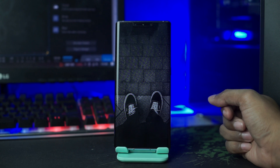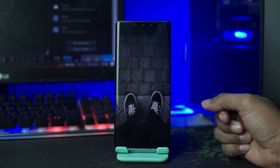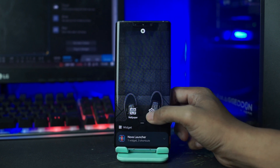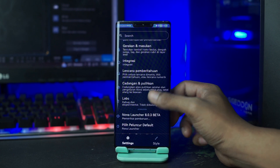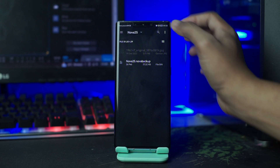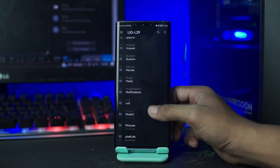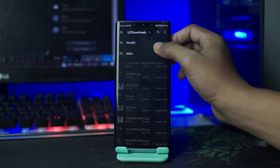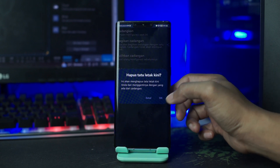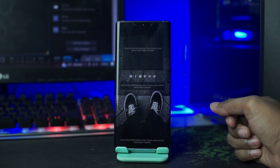Untuk langkah selanjutnya, kalian terapkan Nova Launcher Backup yang tadi sudah kalian ekstrak. Kalian pergi ke setting atau ke pengaturan Nova Launcher-nya lagi, kalian tahan lama pada bagian layar, dan disini kalian pilih icon pengaturan ini. Disini kalian pilih cadangkan dan pulikan, lalu kalian pilih pulikan cadangan. Kalian cari folder bahan yang tadi sudah kalian ekstrak, lalu kalian pilih Nova25.Novabackup ini, dan disini kalian tinggal klik OK. Sekarang otomatis tampilannya akan berubah seperti ini.